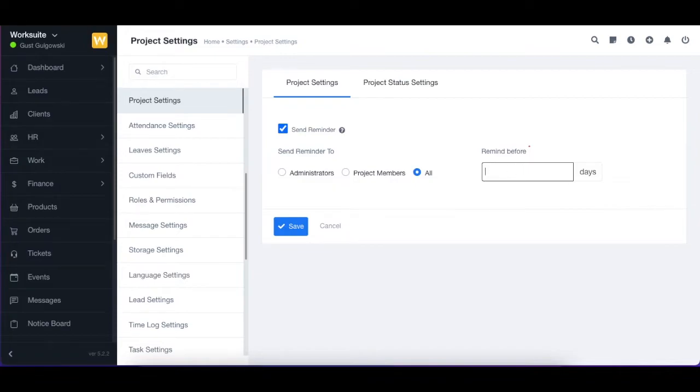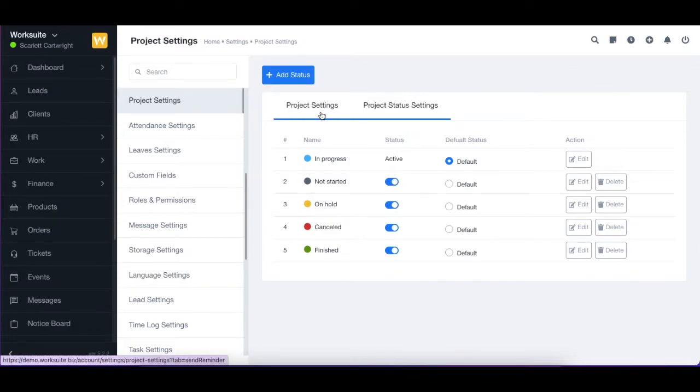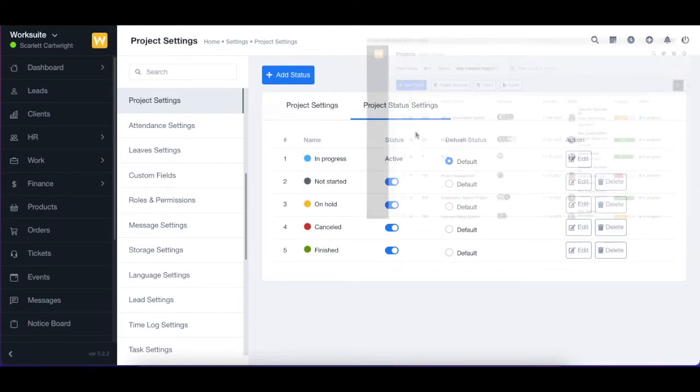Now you can click to save and these settings will be saved. Next up, we have the project status settings. As you can see, the various status of the project, one of which will be shown as a status of your project.